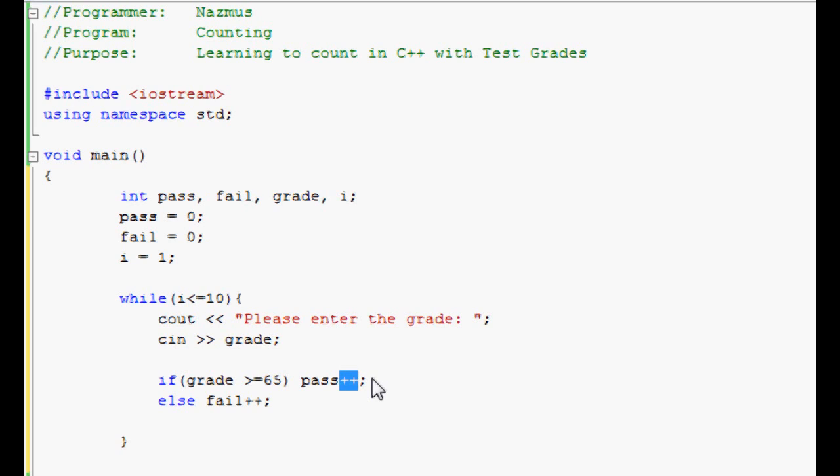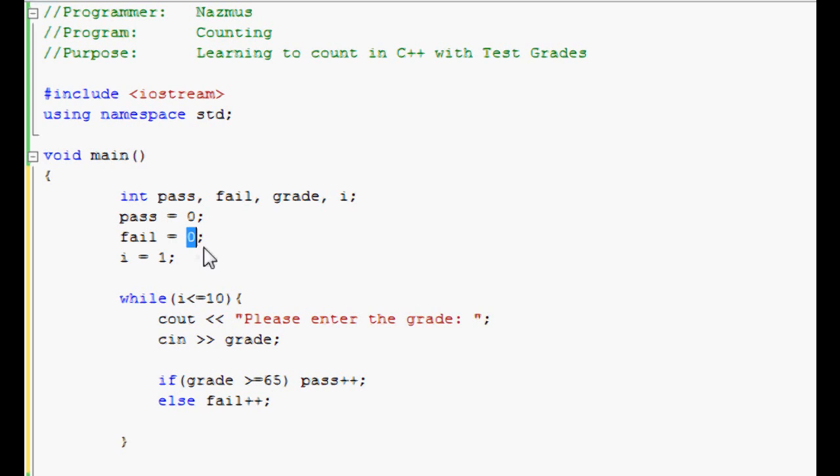If you put pass minus minus, it'll go down by one, so the count will go to negative. It's still counting and it still works, but we're going to keep it positive. Alternatively, you can do pass equals pass plus one. It'll give you the same result. The else fail plus plus means if it's any other number other than greater than or equal to 65, meaning if it's lower than 65, then the count of fail will go up by one. That's pretty simple.